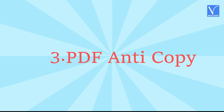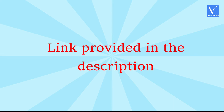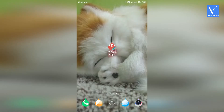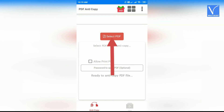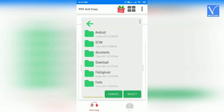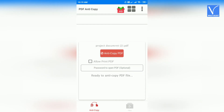Method 3: Using PDF Anti-Copy App. It is an Android app. Click on the link provided in the description to download and install it on your Android device. Once the installation is completed, open the PDF Anti-Copy App and click on the Select File option from the home screen. A new window will be displayed — select the file you want to convert to read-only and click on Select. The file is uploaded for protection.